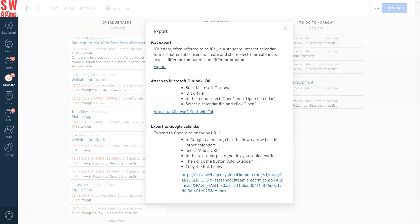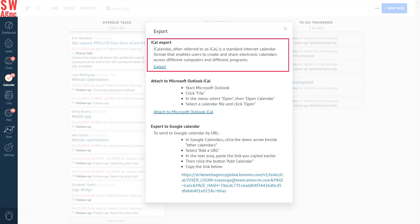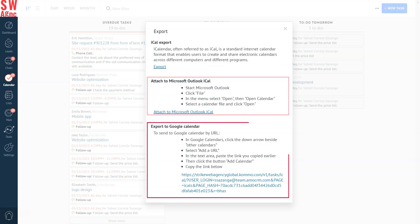You can export your Como tasks to iCal, Microsoft Outlook, or Google Calendar, or whatever you prefer. This is a very useful export feature designed to help you stay on top of your Como to-do list.